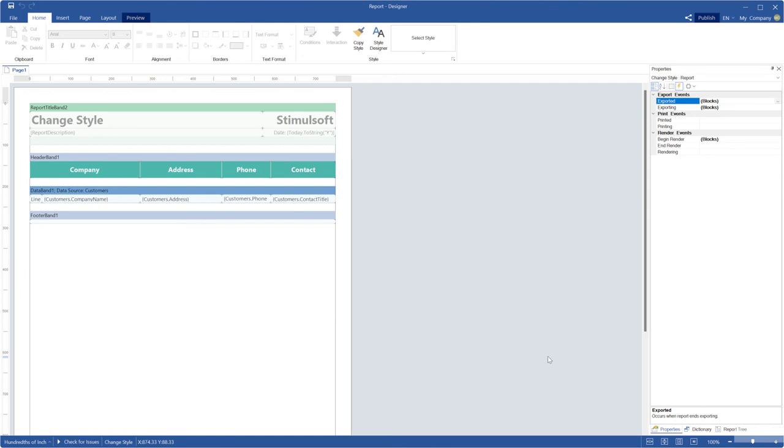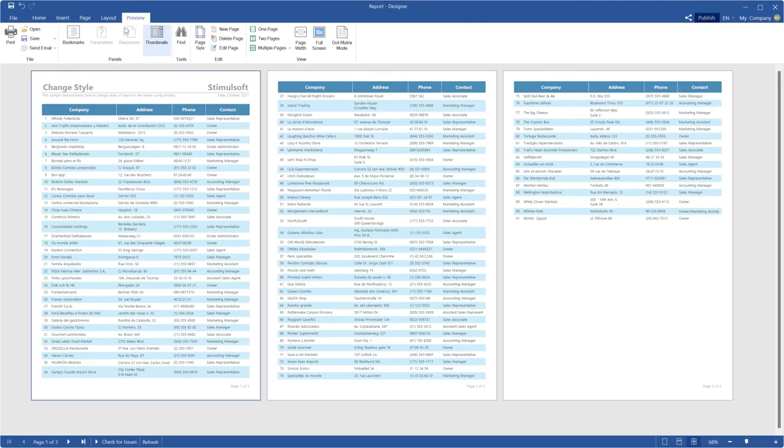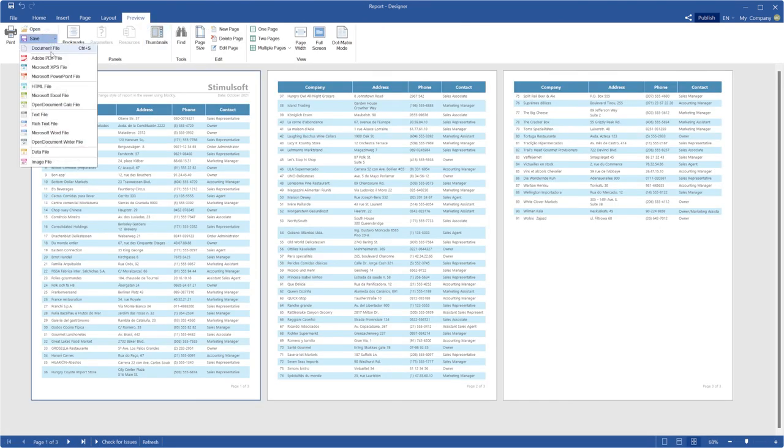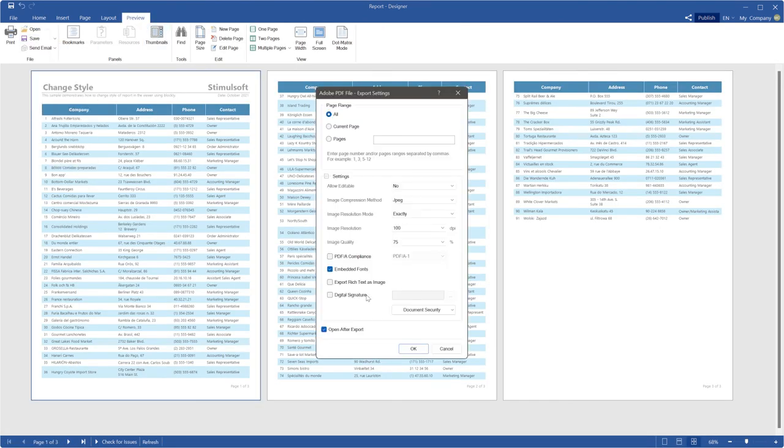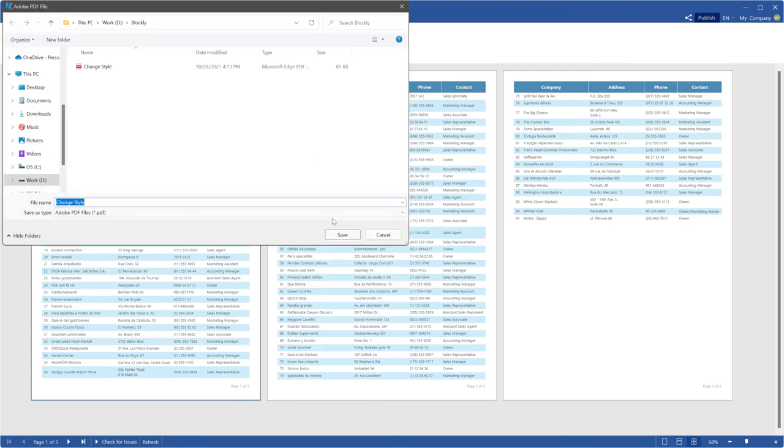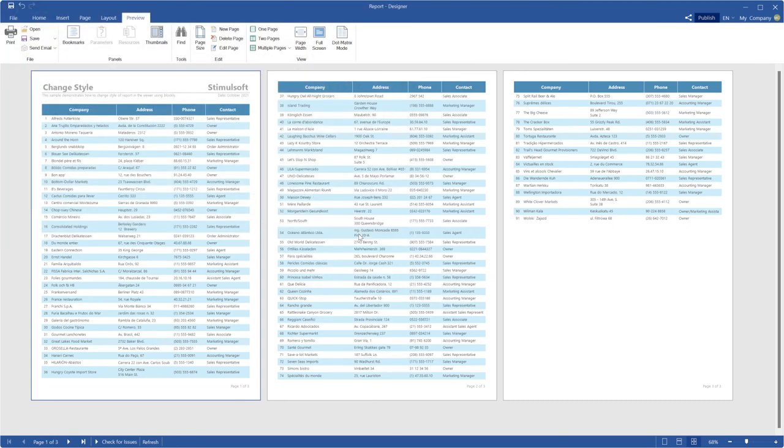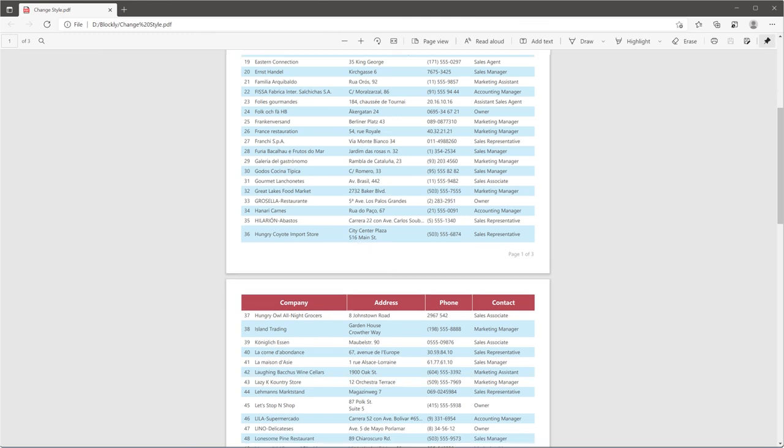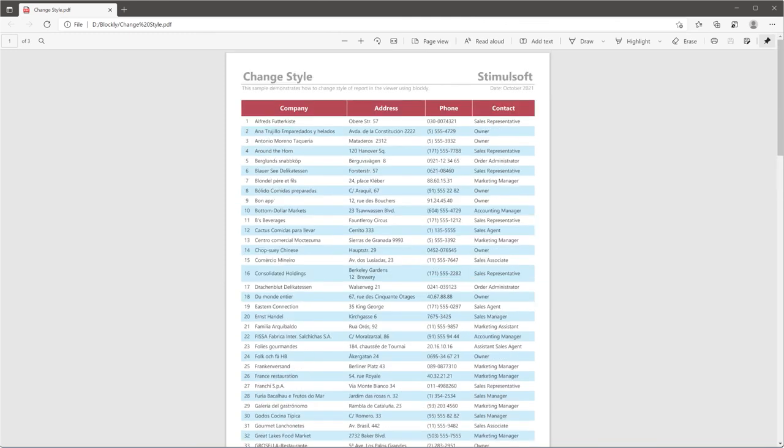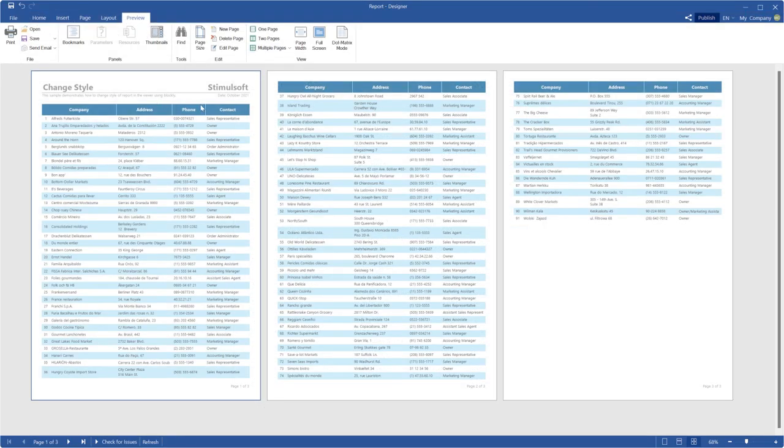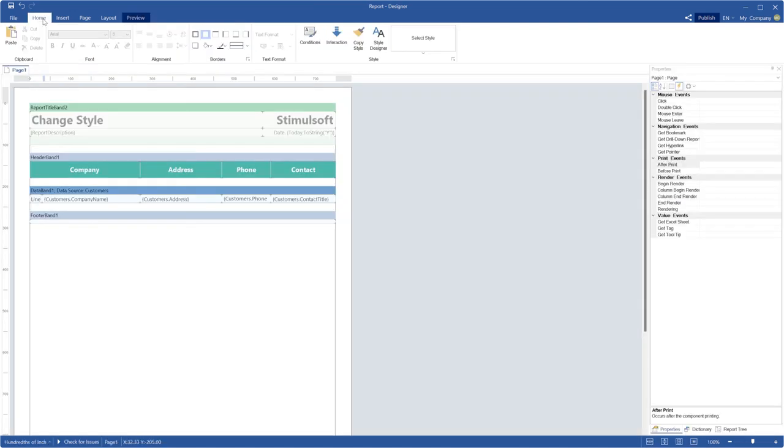Close the event editor and click the preview to show your report. Save the report as a PDF file. Now, the style of the components will be changed. As you can see, the style of the components is different in the designer, in the preview and when exporting.